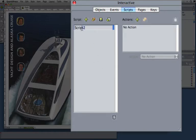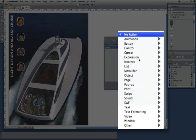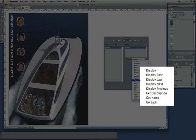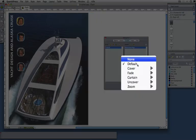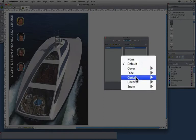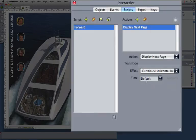I'll create one and I'll call this Forward. And the only thing that this script is going to do is it's going to display a page, always the next one, and with a nice curtain effect, maybe horizontal in over two seconds.